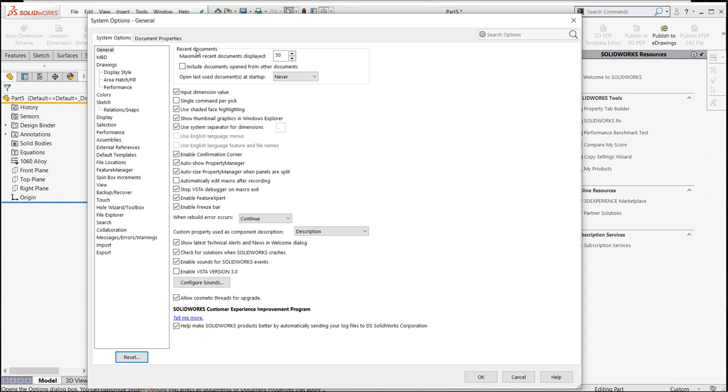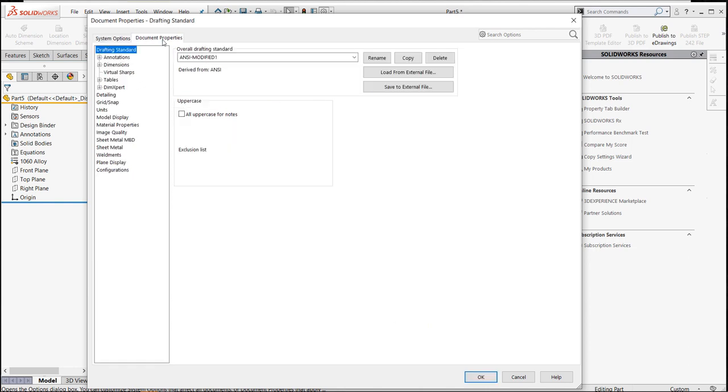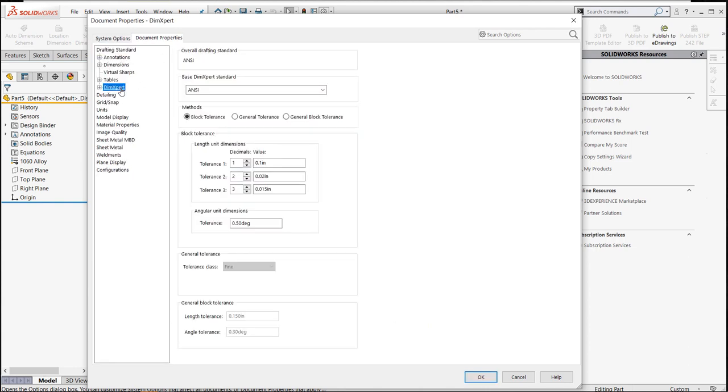If we go into the settings and we go into the document properties tab under dimension expert you have methods. If you set the methods to block tolerance, that's going to create or turn on this area for block tolerances.